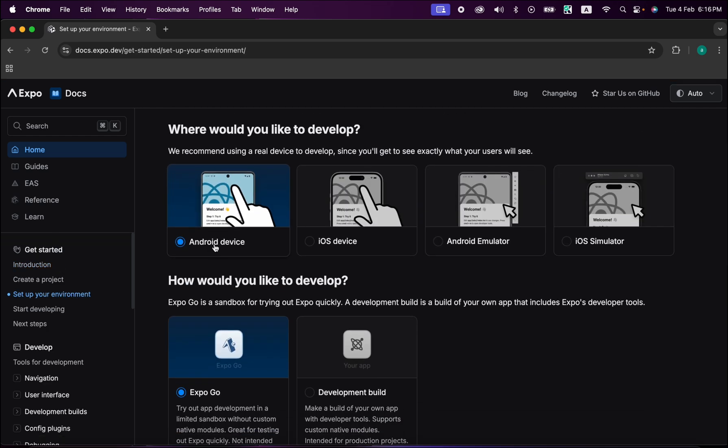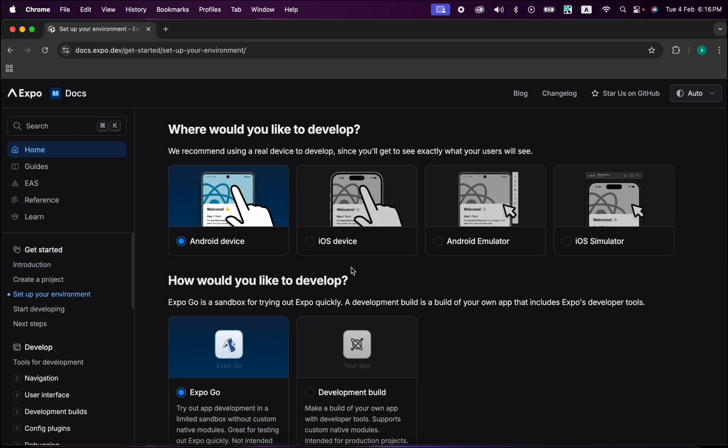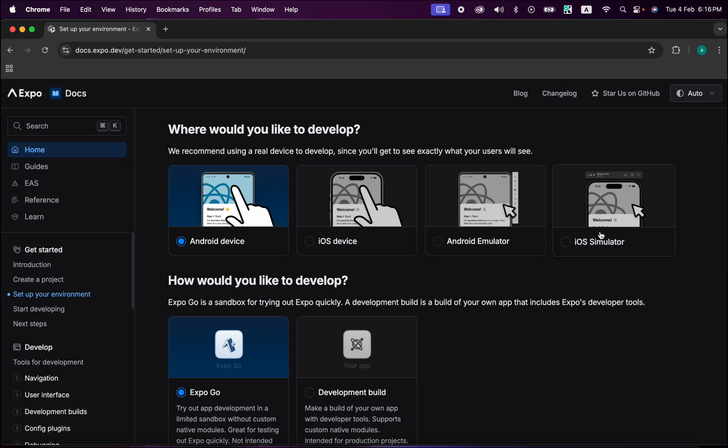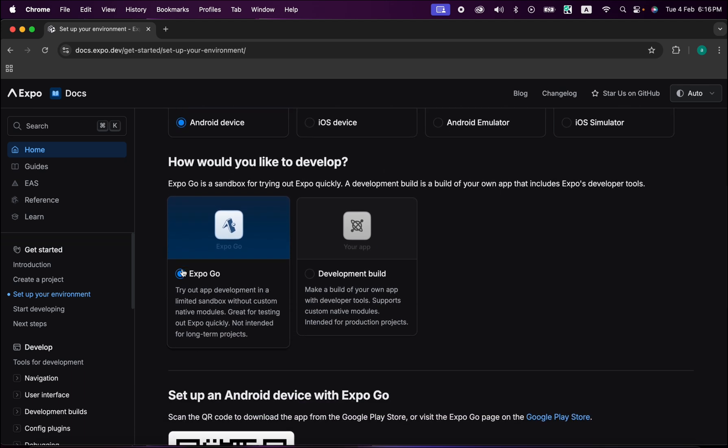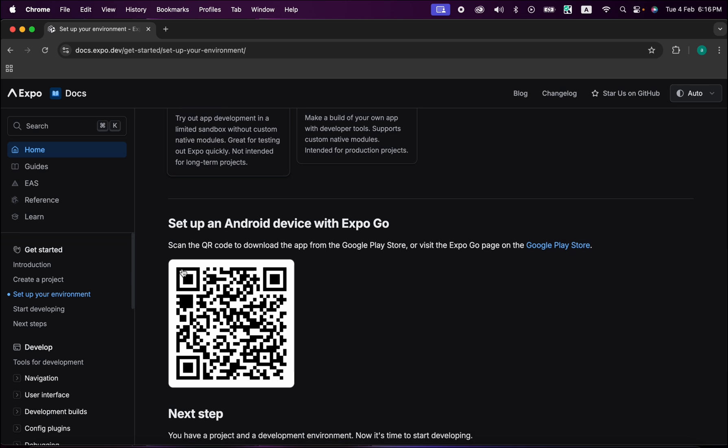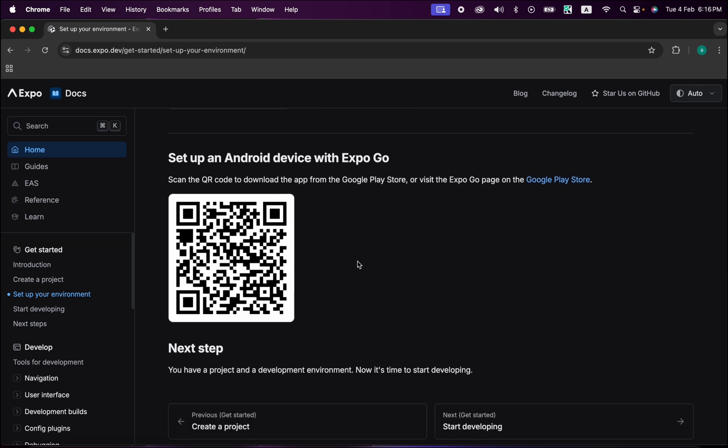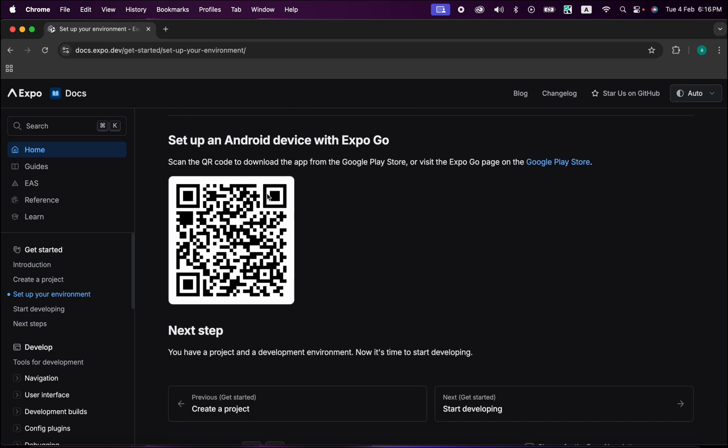Now we got your Android device, iOS device - this is what we're gonna learn in this lesson. For Android emulator and iOS simulator, we're gonna learn that in next lessons. Running your app on a real device, as I've said, is the simplest thing. Just scroll down and do this one step: scan the QR code after you download Expo Go from Google Play Store.